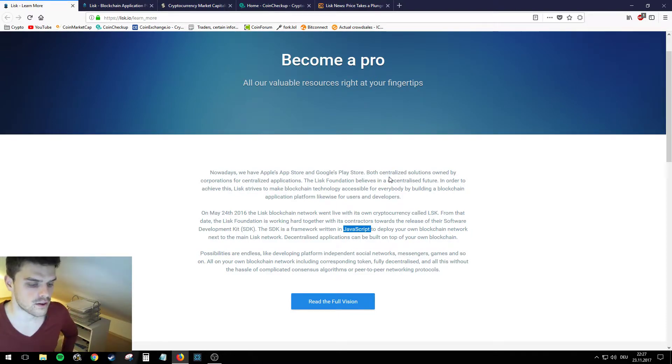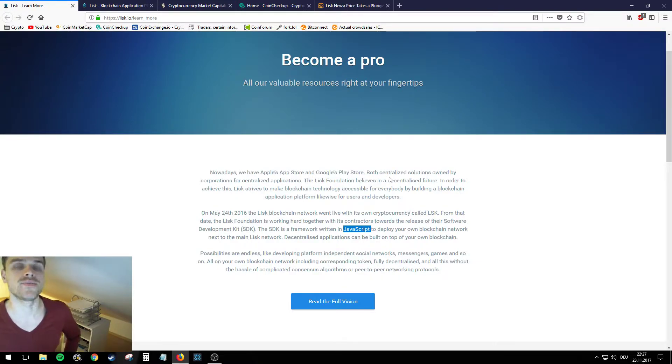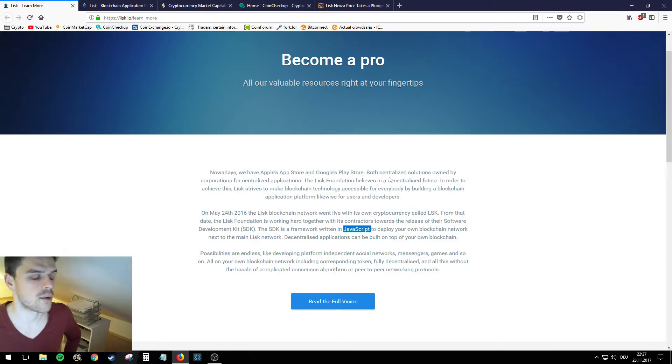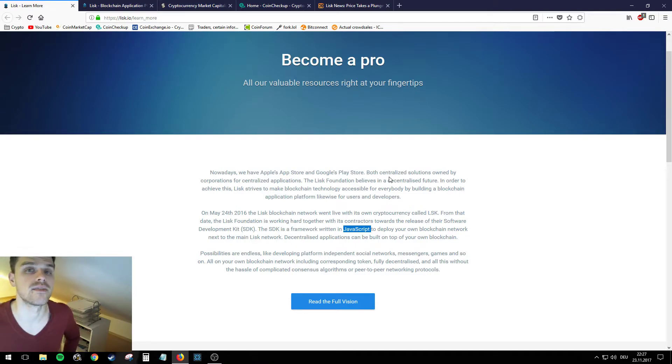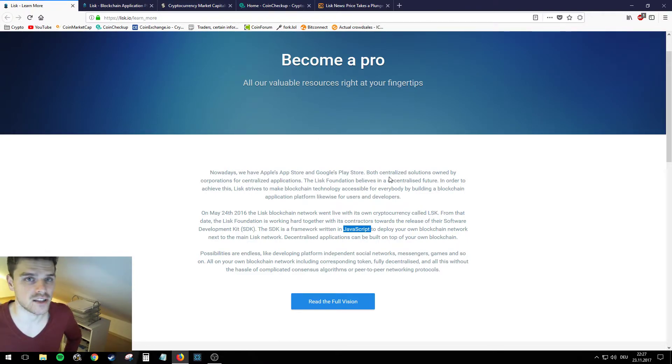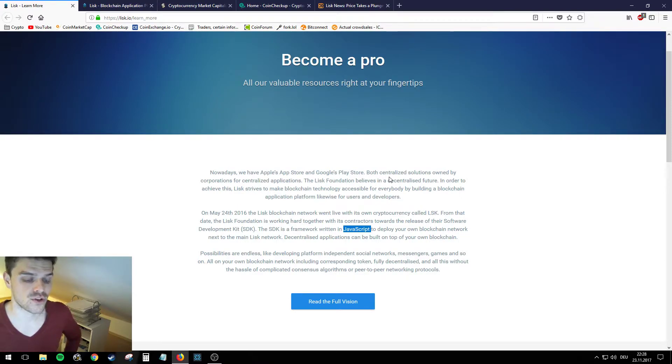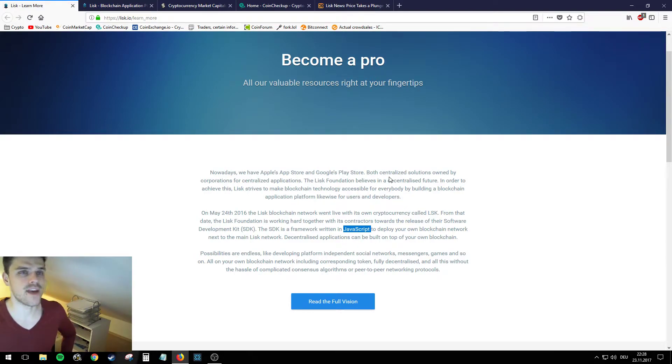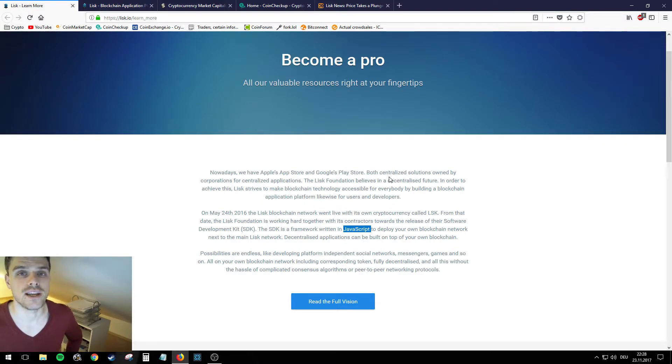Next to the main Lisk network, decentralized applications can be built on top of your own blockchain. The keyword right here is JavaScript, because if you're familiar with blockchains you maybe know that Ethereum doesn't use JavaScript but Solidity, which is its own different programming language. But JavaScript on the other hand is a programming language that most programmers know and it's very easy to use.